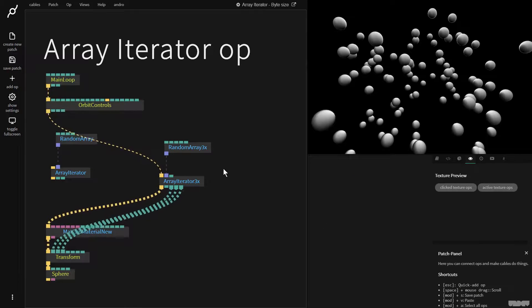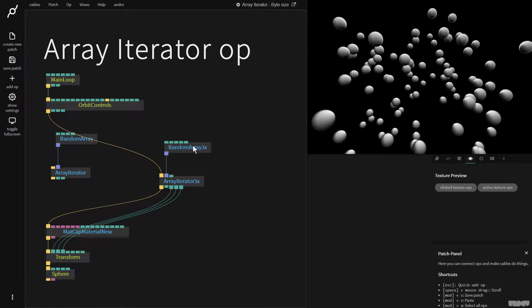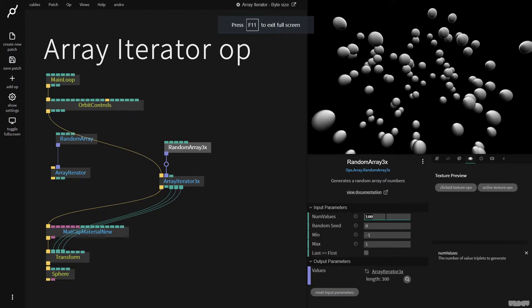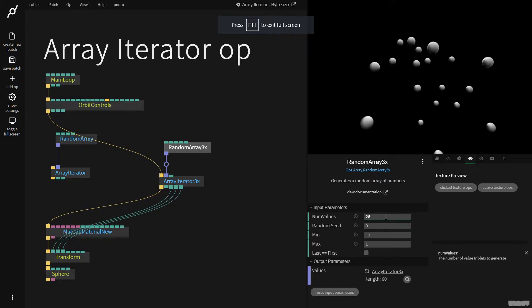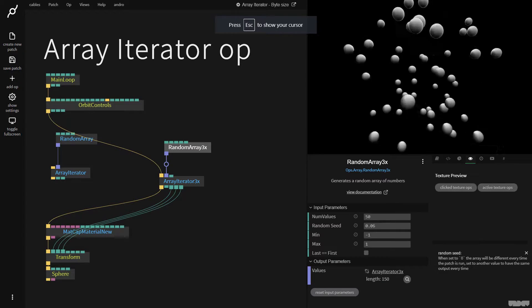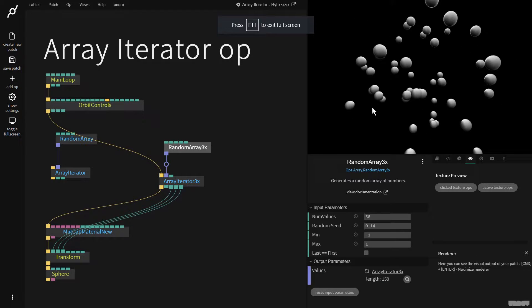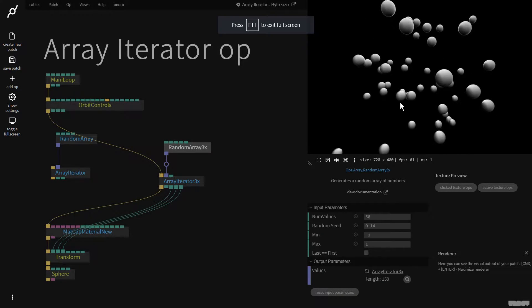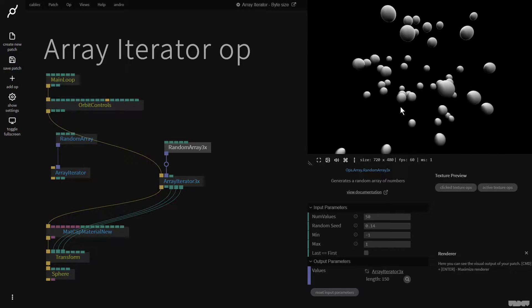I'm just going to turn off flow mode for a moment. So if I now go here, I can put the number of values to 20, 30, 50. I can change the seed. And this is a great way just to generate 3D positional data for a lot of shapes.